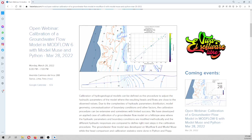Hello my friends of Hatari Labs, please have a good day. My name is Aurumontoya and this is the introductory video to the coming webinar in calibration of a groundwater flow model in Modflow 6 with Model Muse and Python.